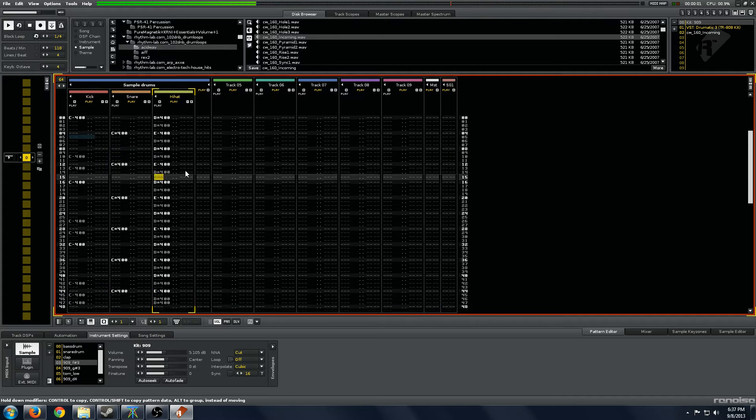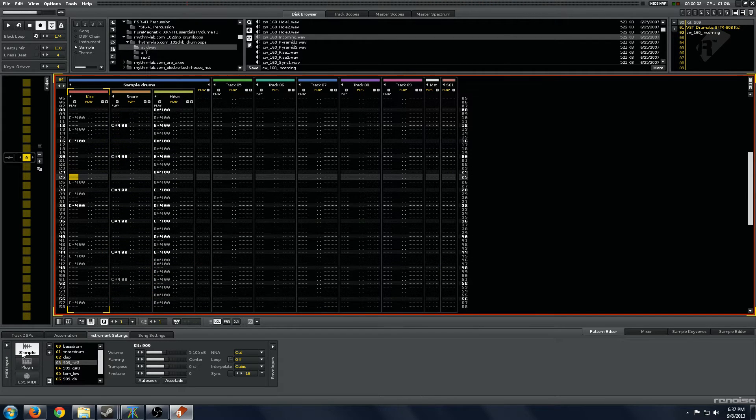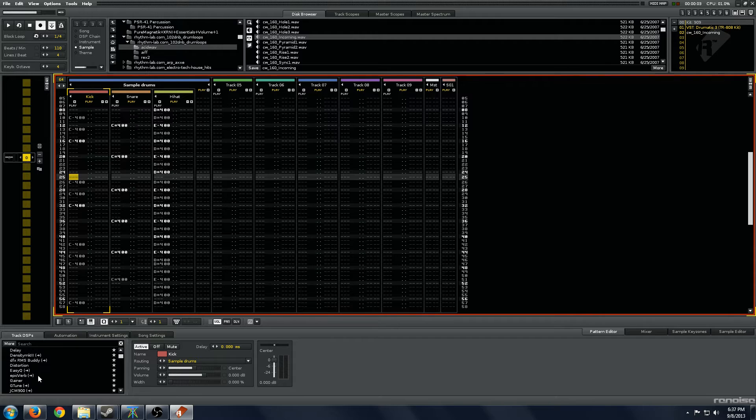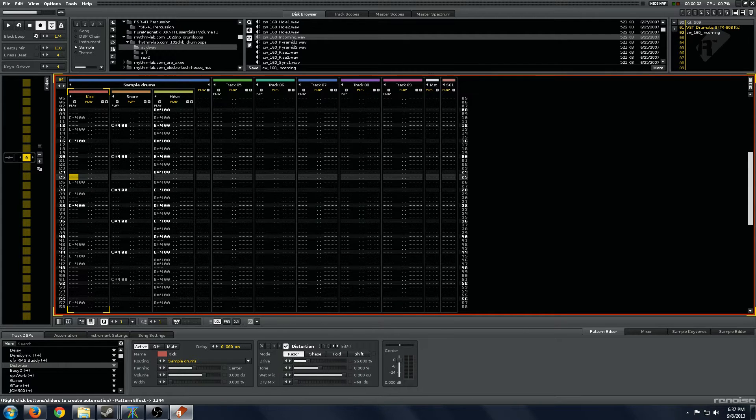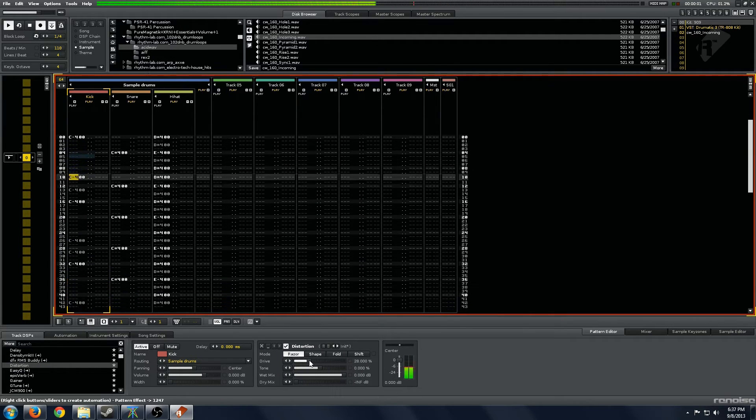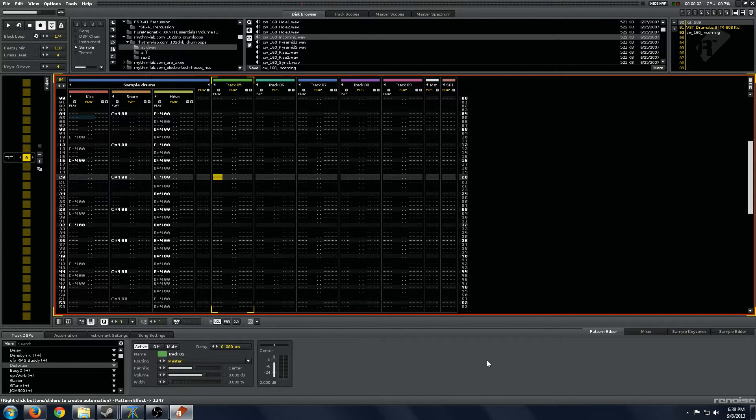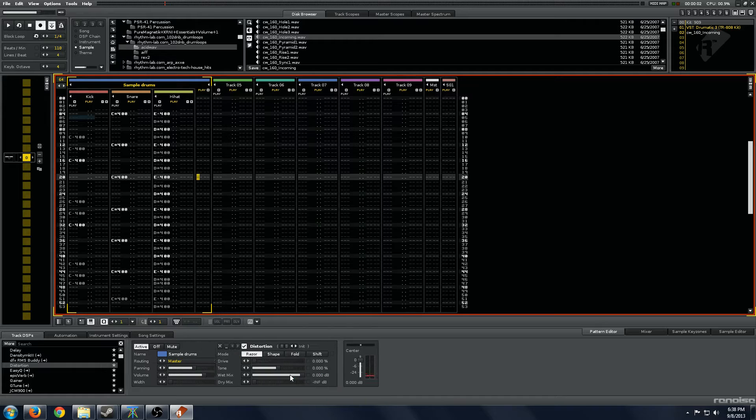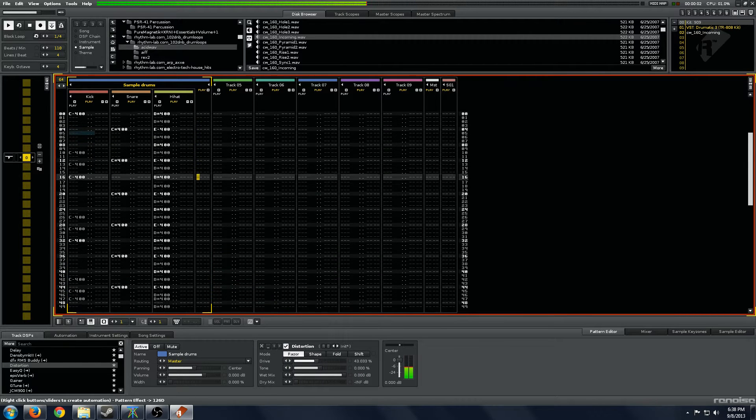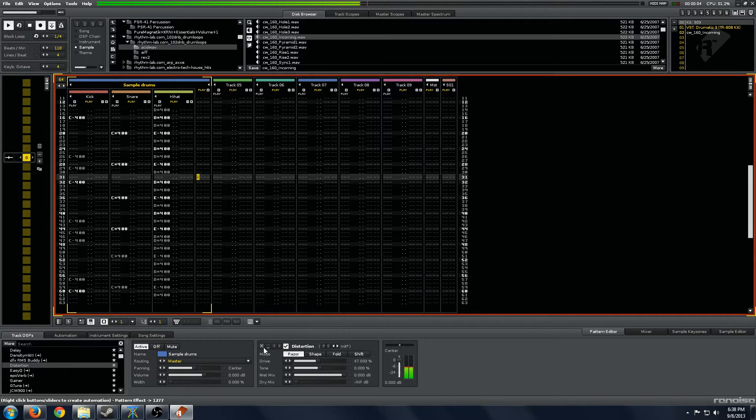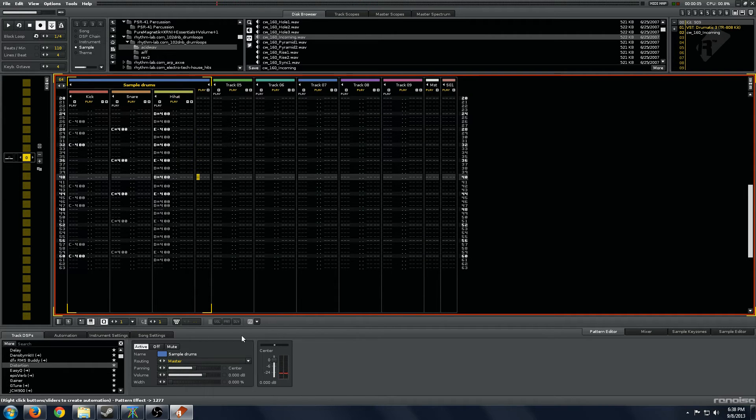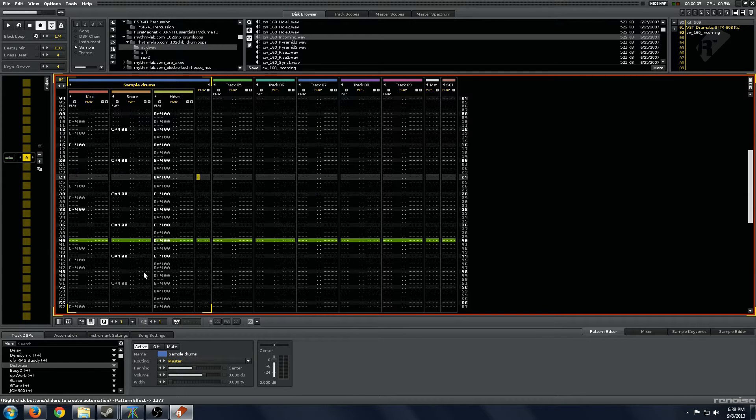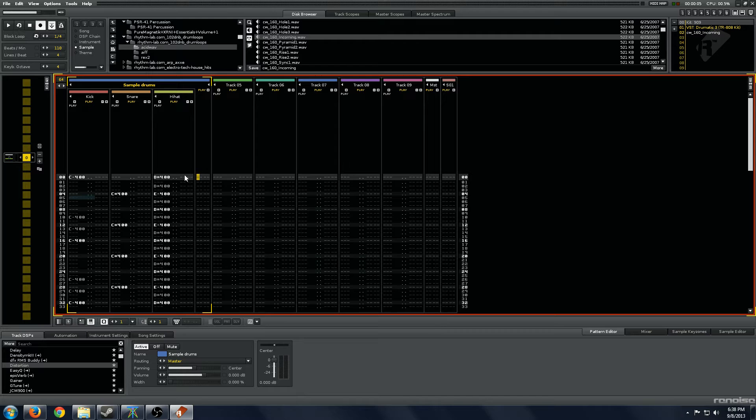The wonderful thing about everything in a group is that because they're all in a group, you can process them individually, as you can hear very obviously with the kick there, or you can process them as a whole. It's a very powerful technique. It lets you just have a complete bus for a group of instruments and do all sorts of things to them.